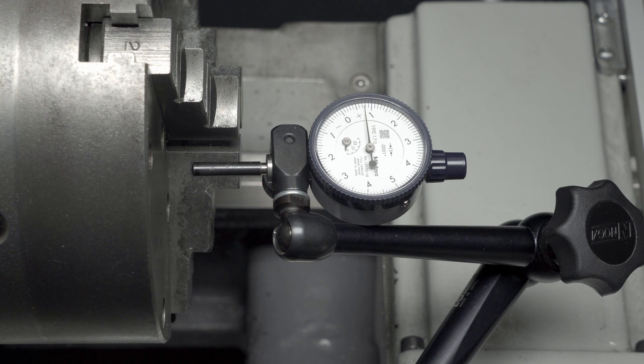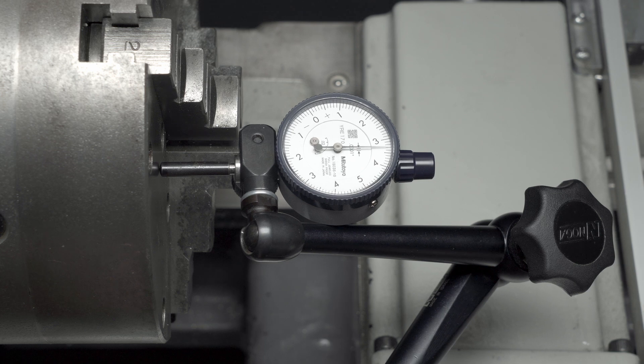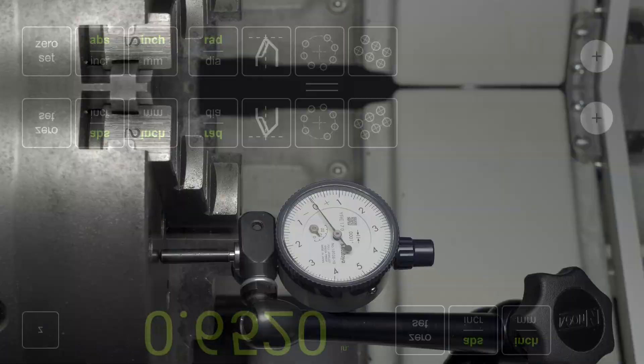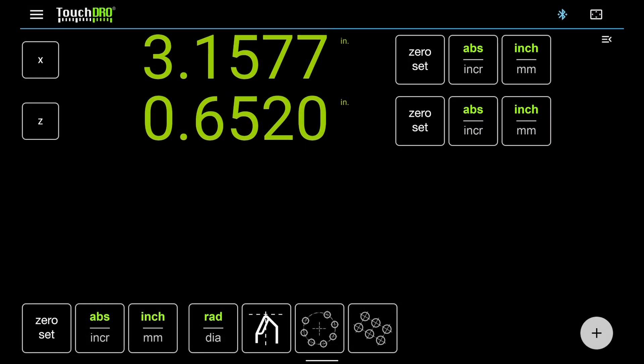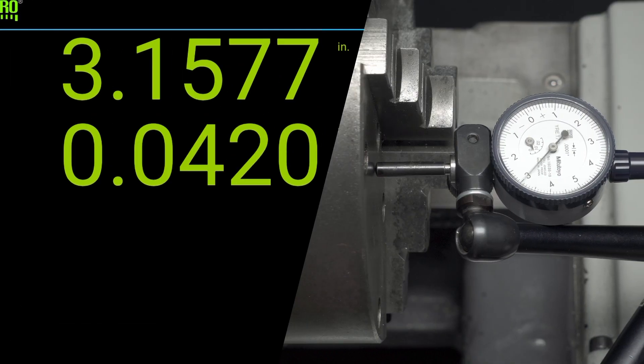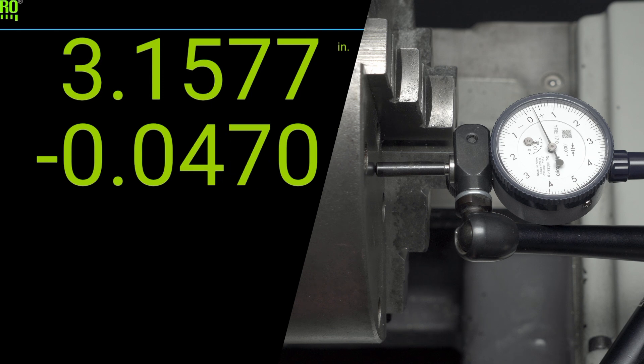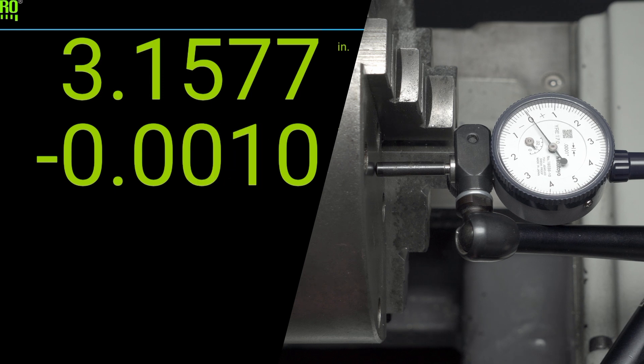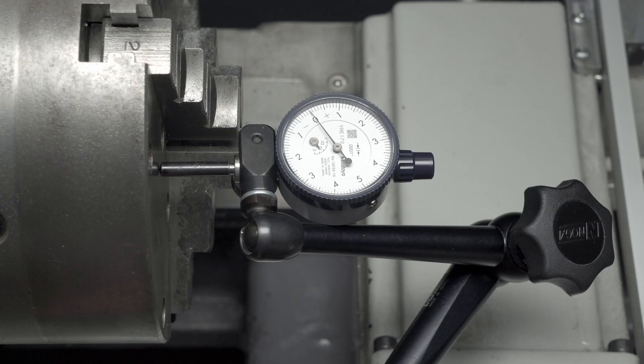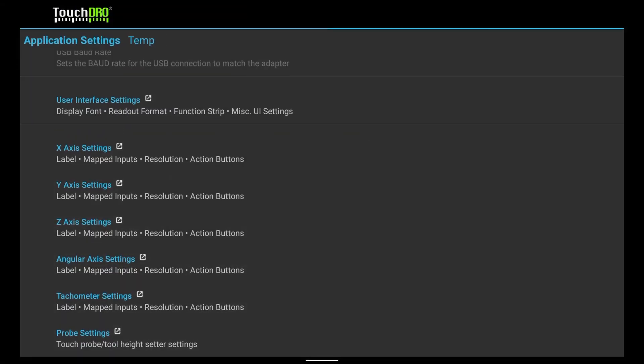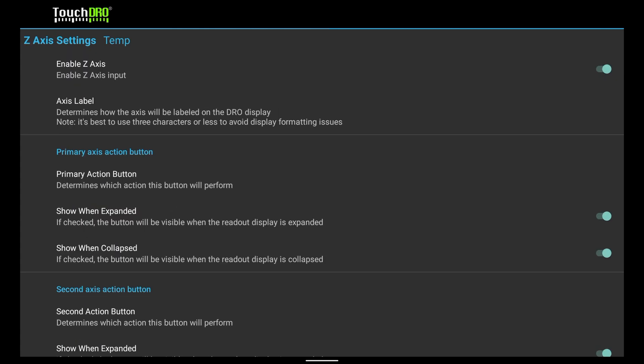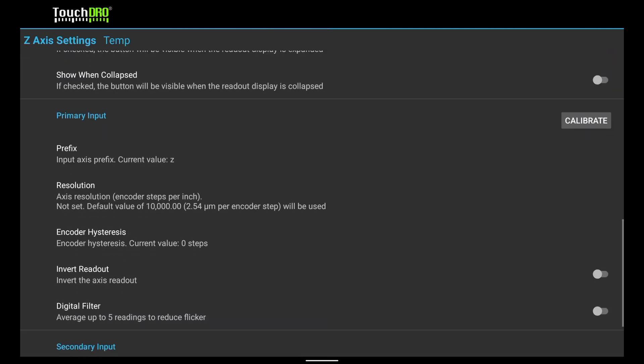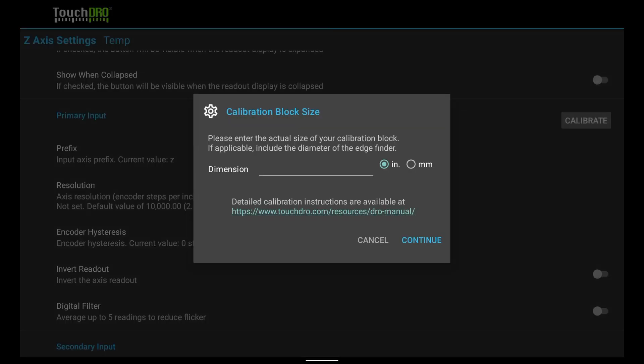We will start by checking if the scale is repeatable. Let's zero out the ten-thousandths indicator against the face of the chuck. Tap the zero set button to zero out the z-axis. Check that TouchDRO readings return to zero from both directions, just like we did before. The scale appears to be repeatable and doesn't have any hysteresis. Let's leave the indicator zeroed against the face of the chuck and go back to the application settings. This time, tap the z-axis settings and scroll down to the calibrate button. Tap it to open the calibration wizard.